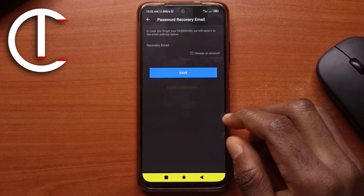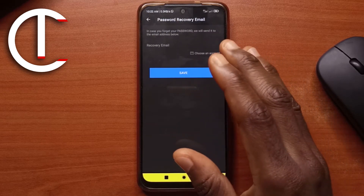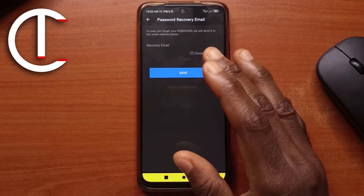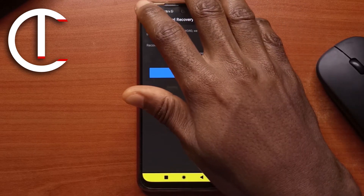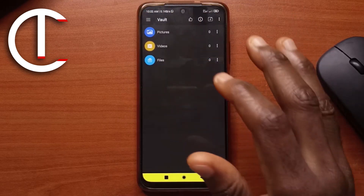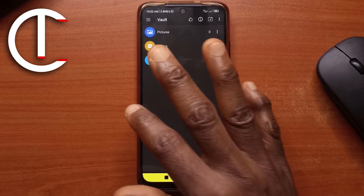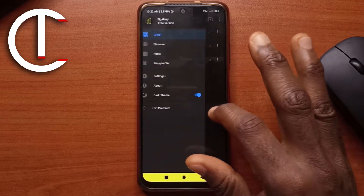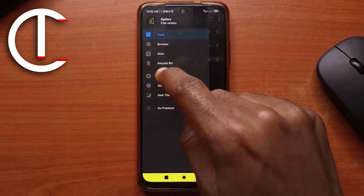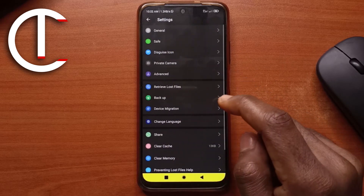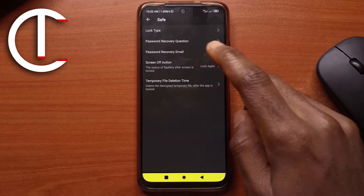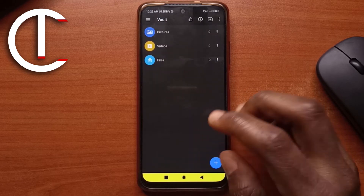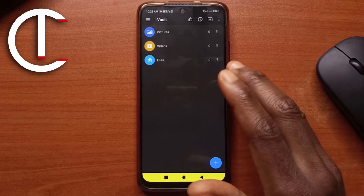Tap "Got it." Here it will ask you to put in an email in case you forget your password. I'm not going to do that for now, but if you want to get back to that option you can swipe this way, tap Settings, tap Safe, and from here you can enter your email.